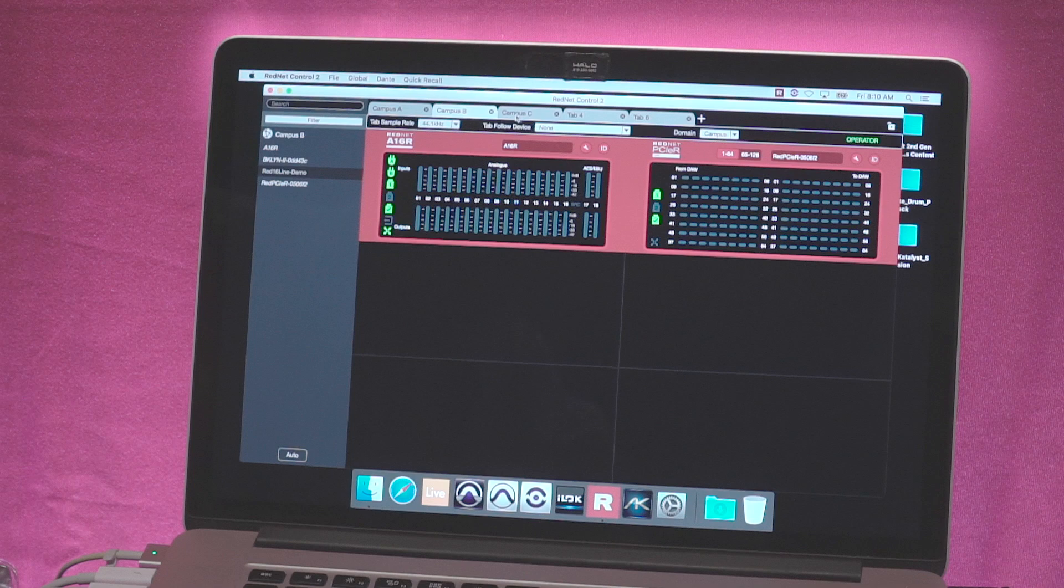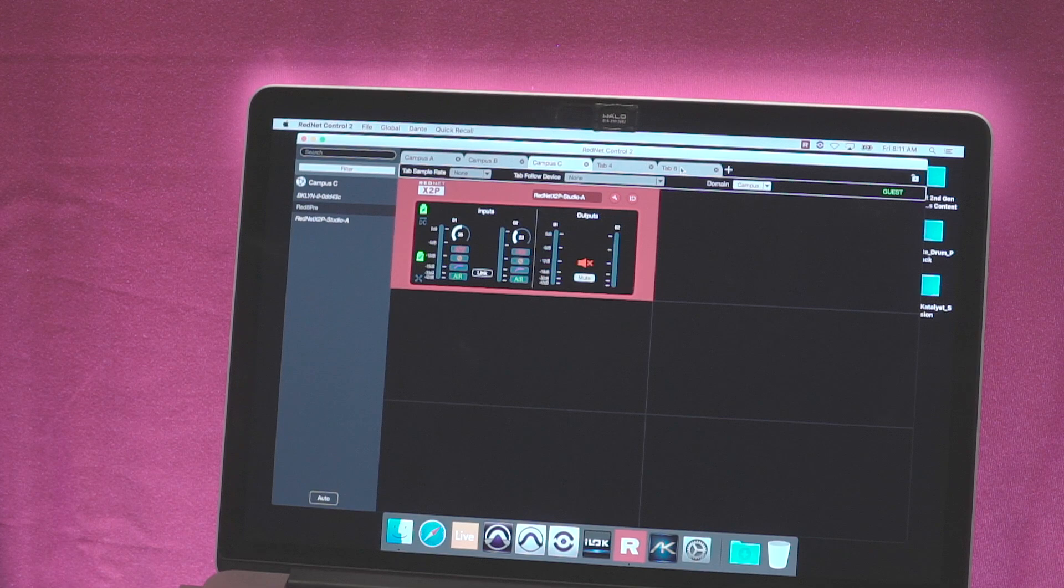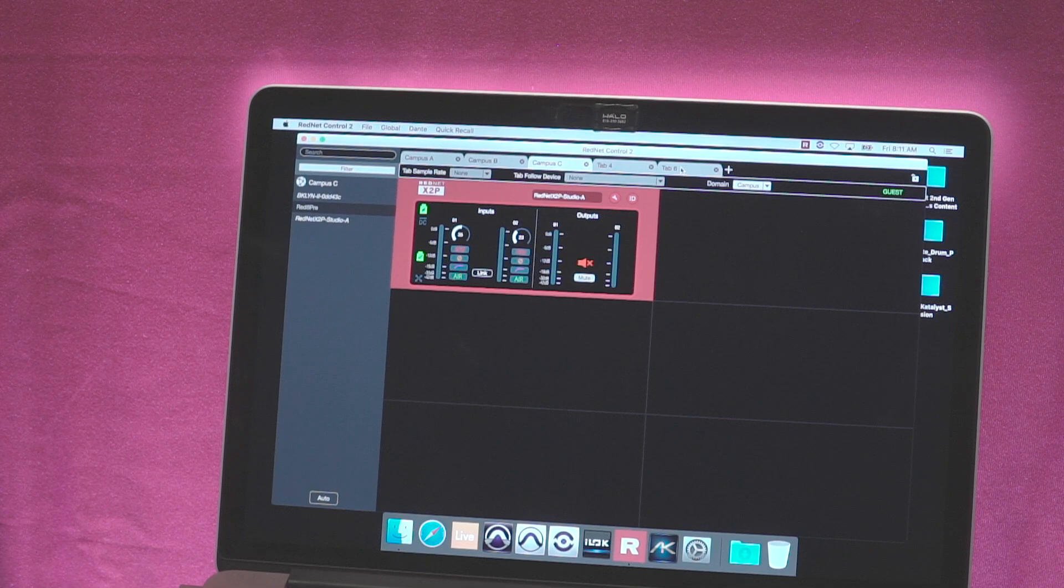And then finally if we go and look at Campus C, then what that's going to show us is that I'm only a guest on that domain, and therefore I don't have control of any of the features that are relating to the Dante side of things. So you can see that my sample rate is grayed out, my follow sample rate is grayed out, and all of the settings in the settings menu for the device are also grayed out. So we're providing functionality above and beyond just supporting domain manager, and we're actually integrating it into what we do as well.